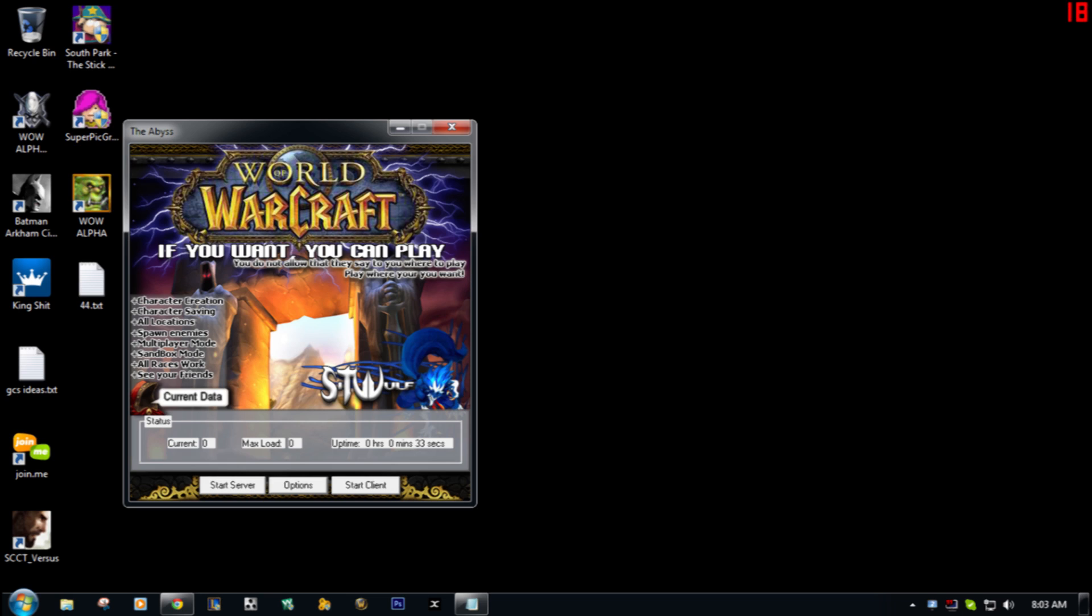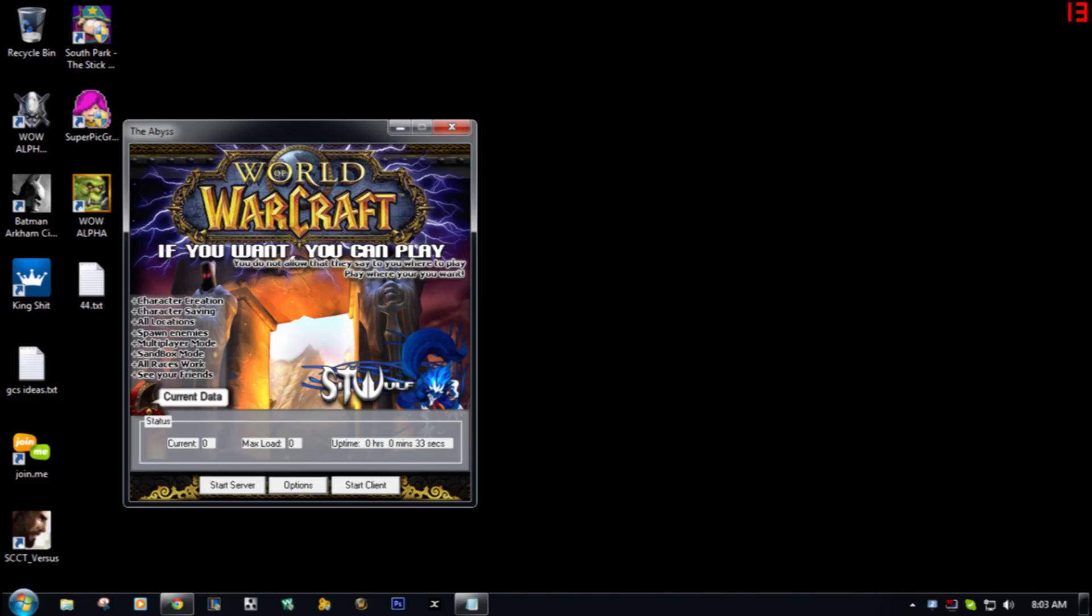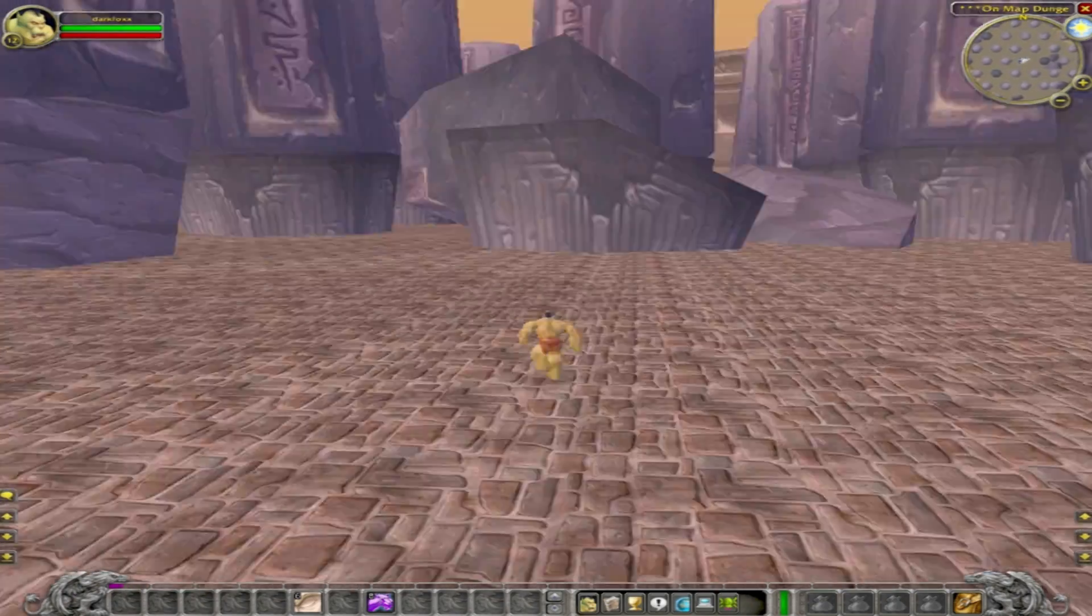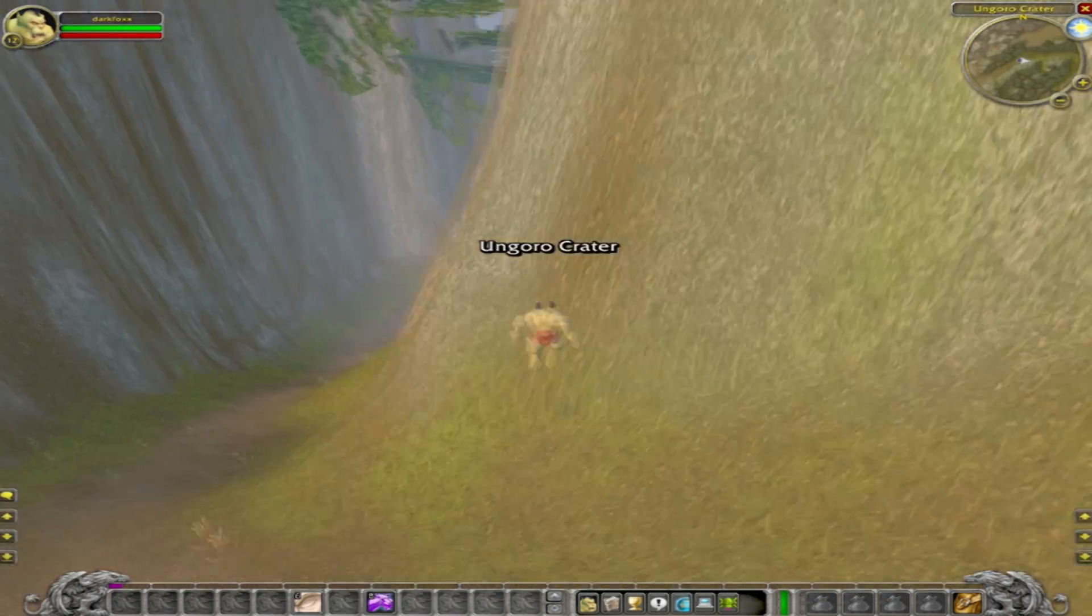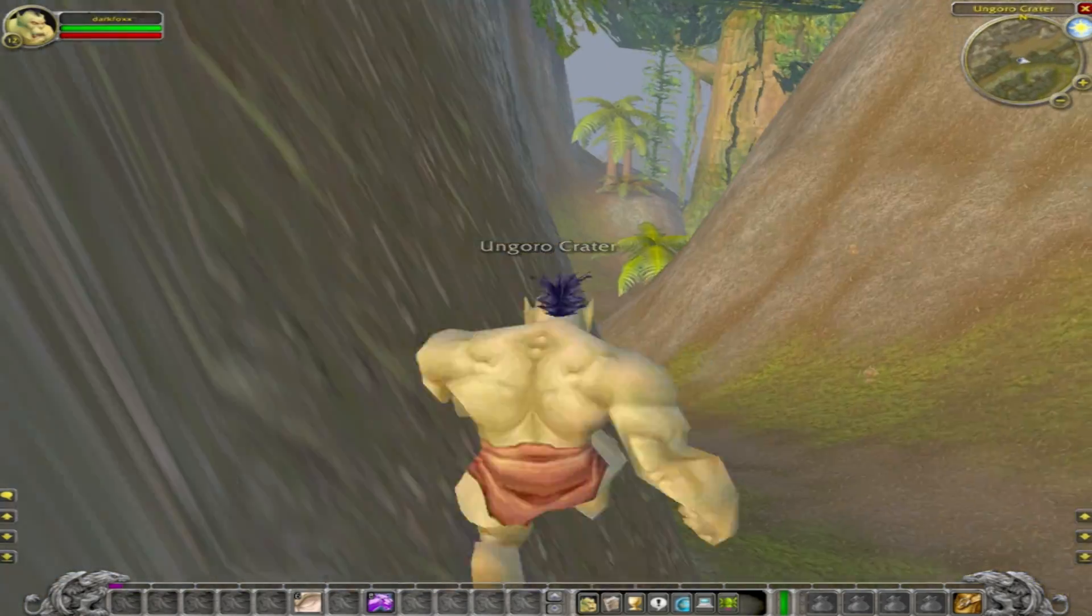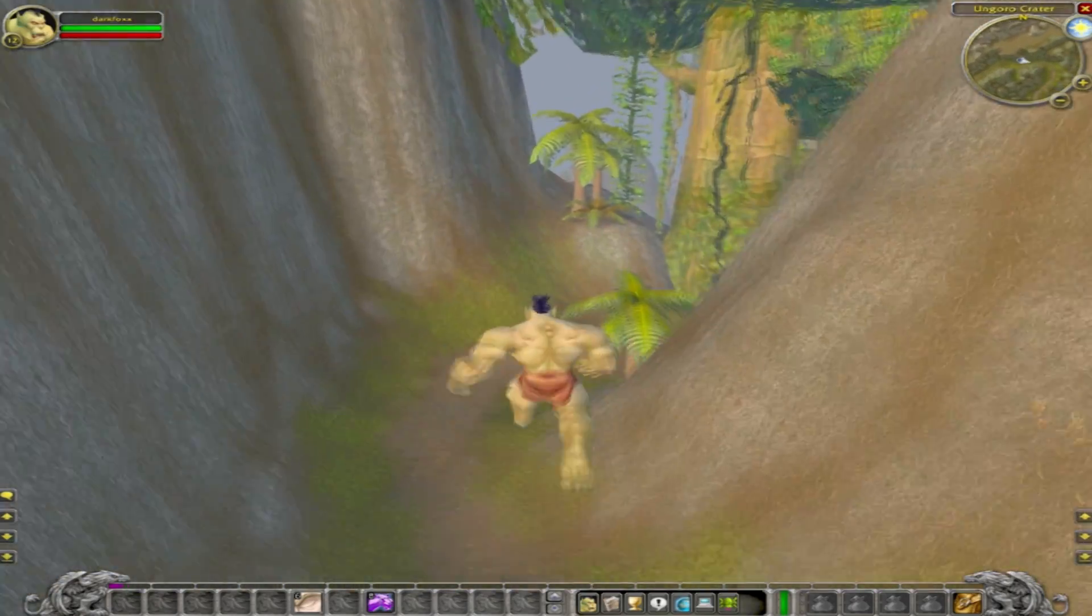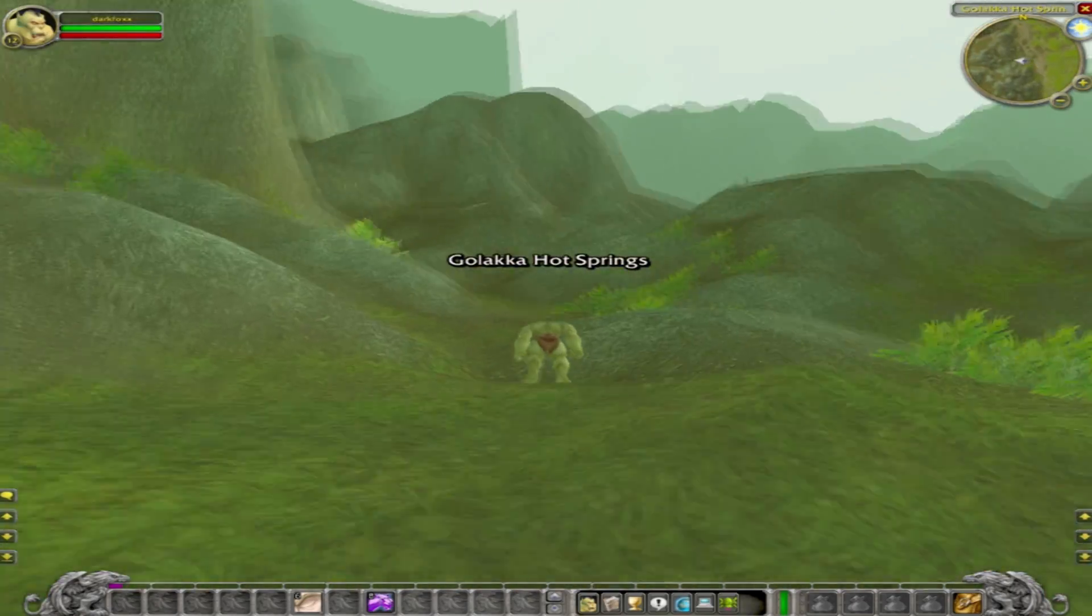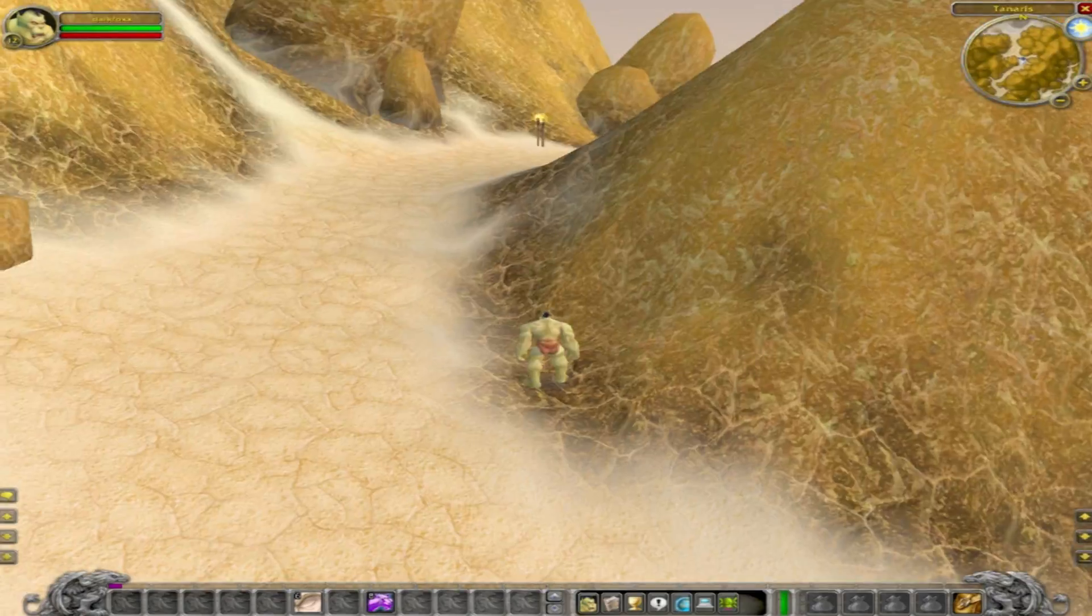Then what you're gonna do is start up the WoW Alpha client - just double click that and it should pop up. You just hit Start - you don't need a name and password, you just hit Start and go straight into the game and create your character. You can use a character that's already in the database. I've created quite a few characters.